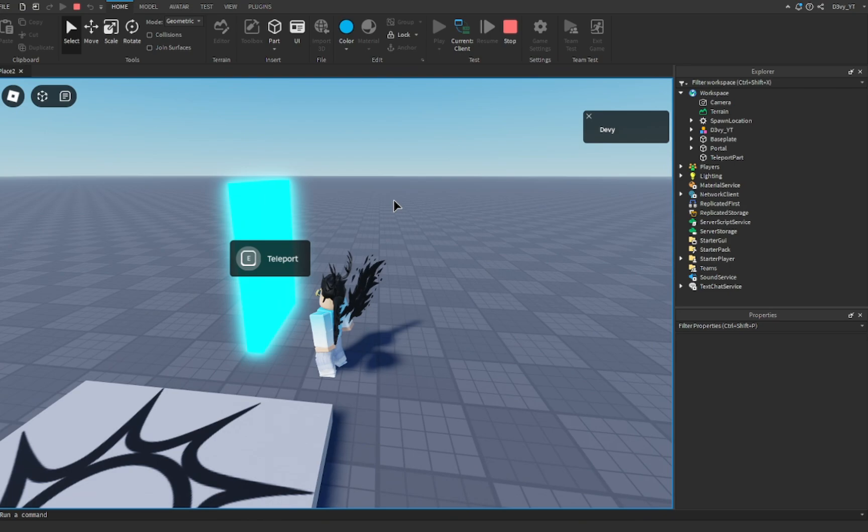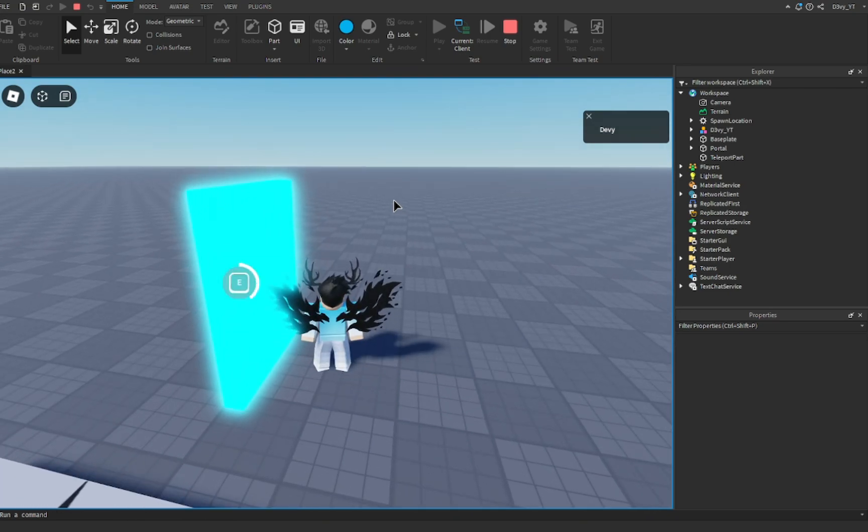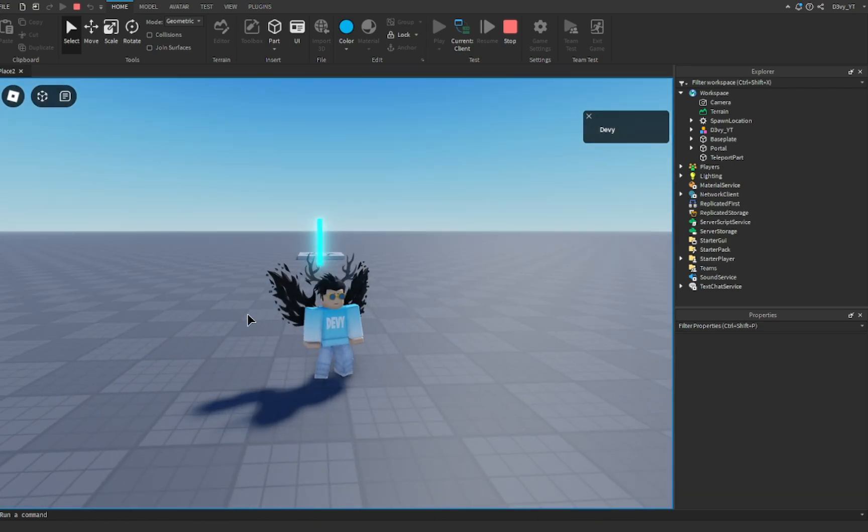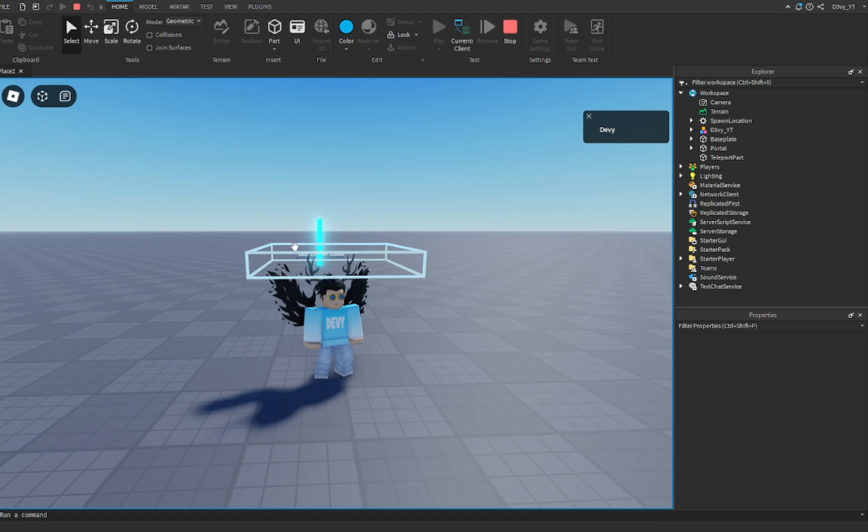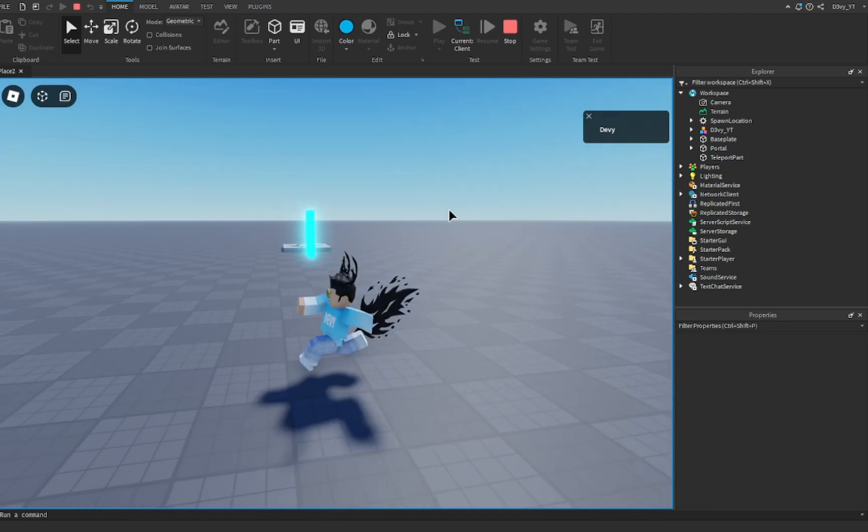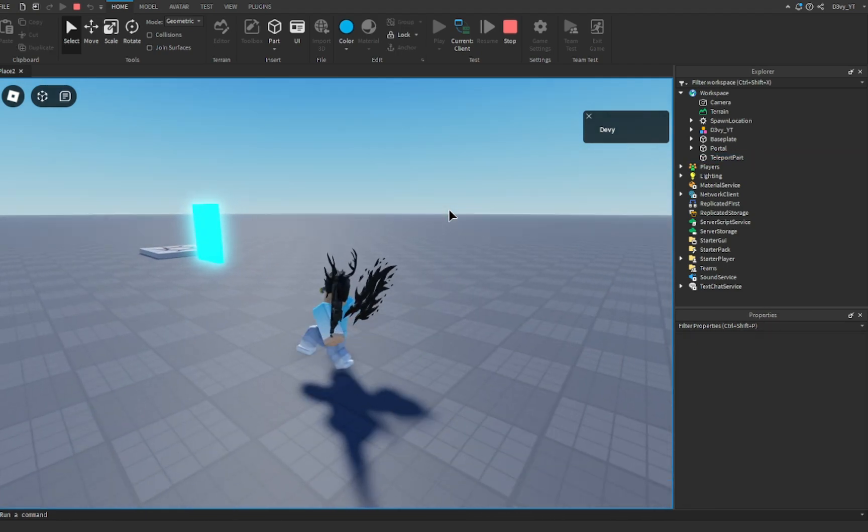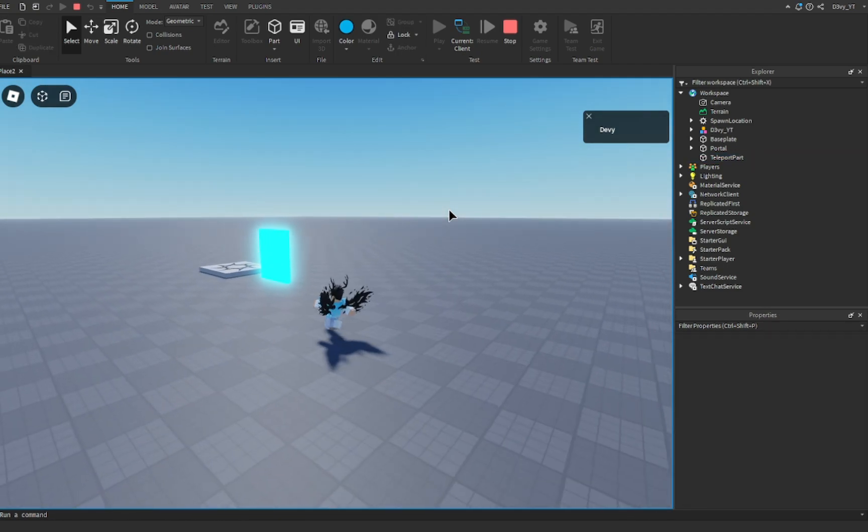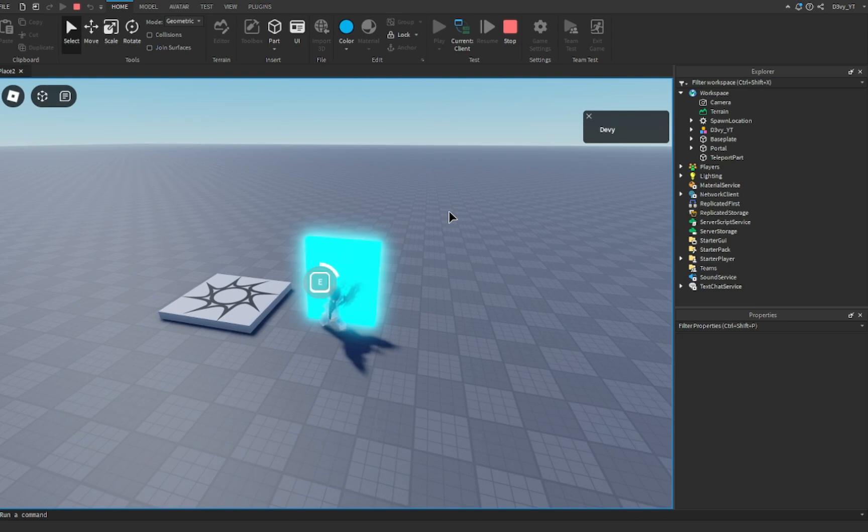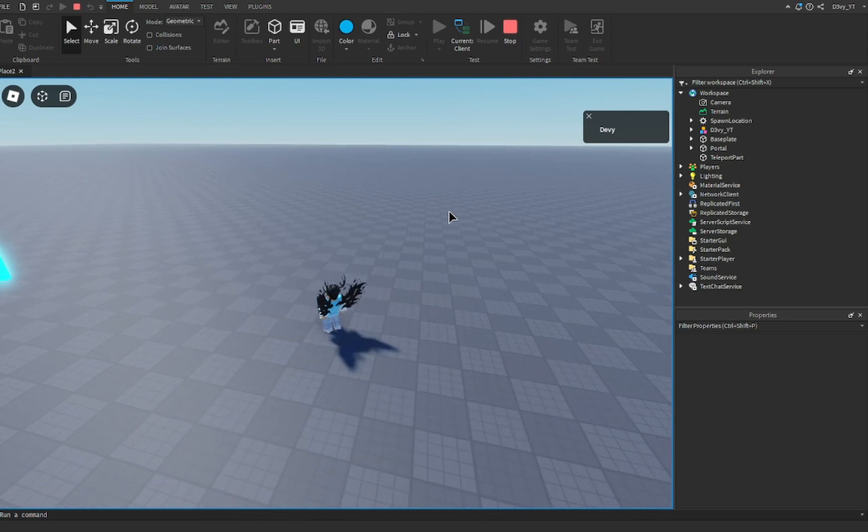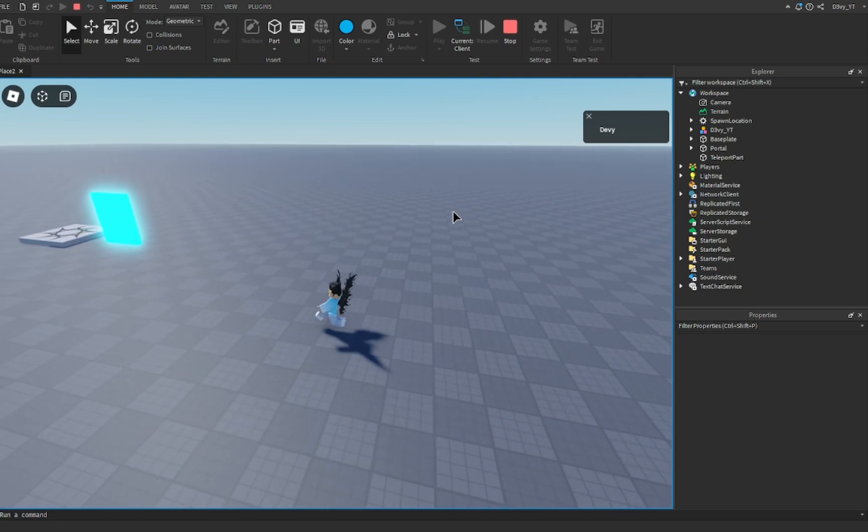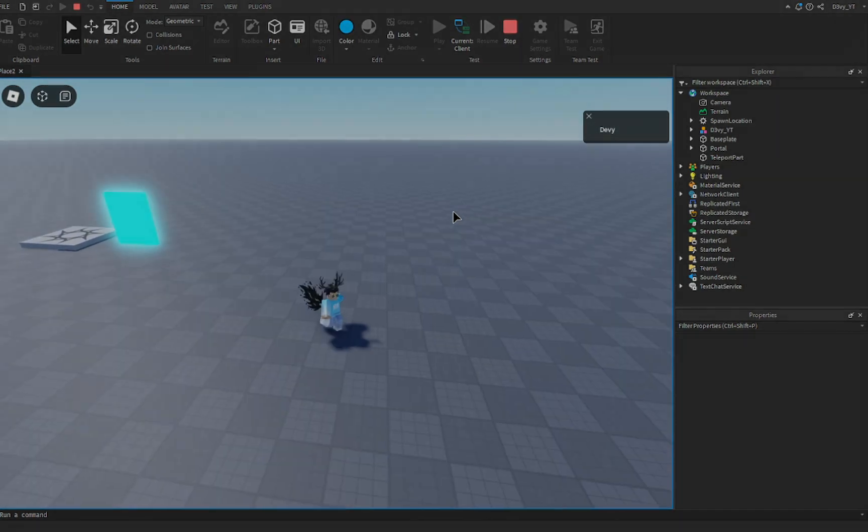We're going to teleport, and as you can see, I teleported without glitching into the map because the part is up here. That's basically it. Hopefully you guys enjoyed. It's very simple. Be sure to like and subscribe, and I'll see you guys in the next video. Bye!